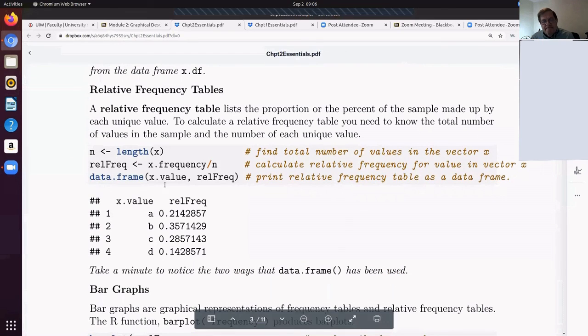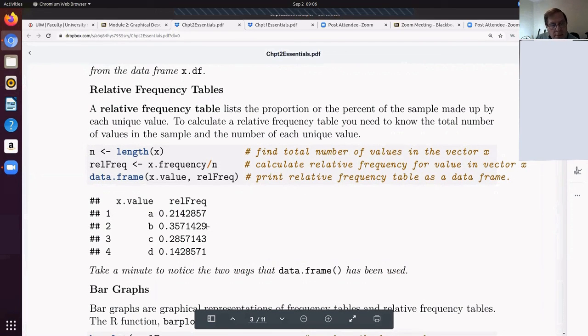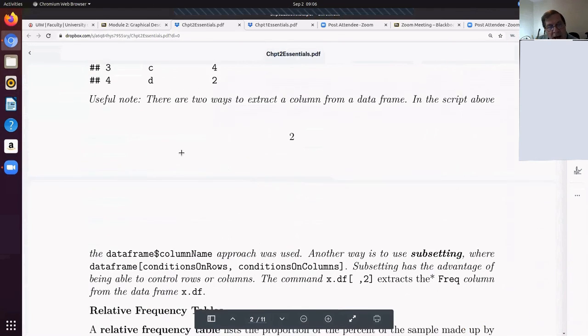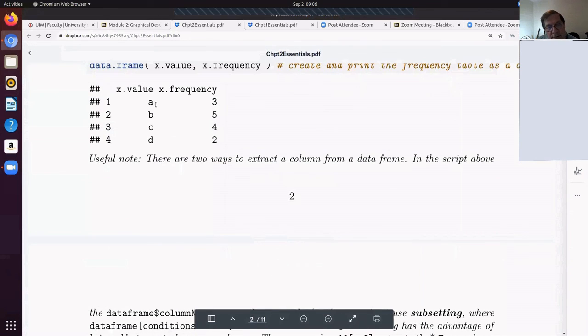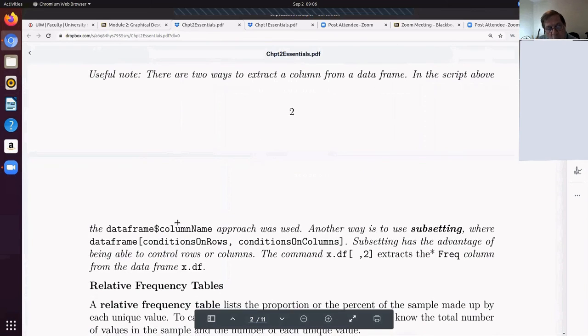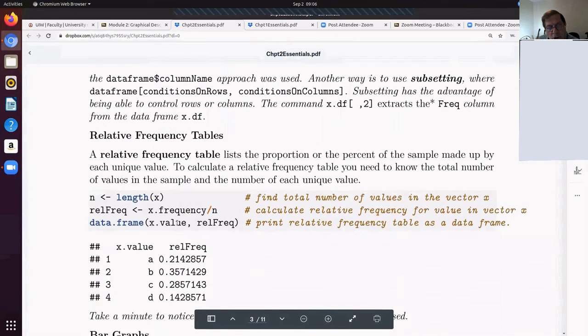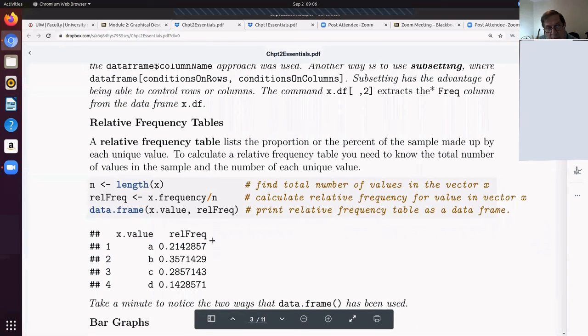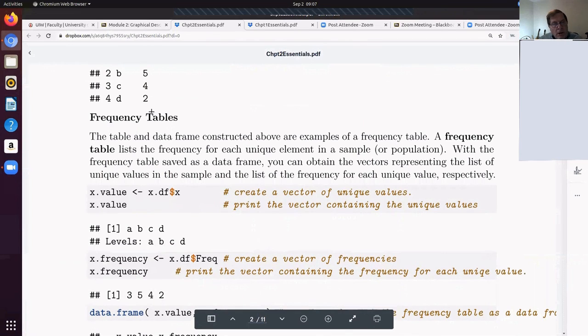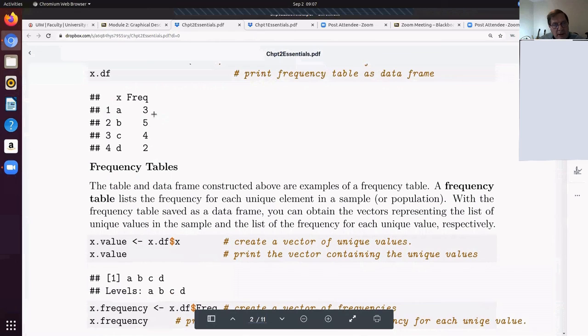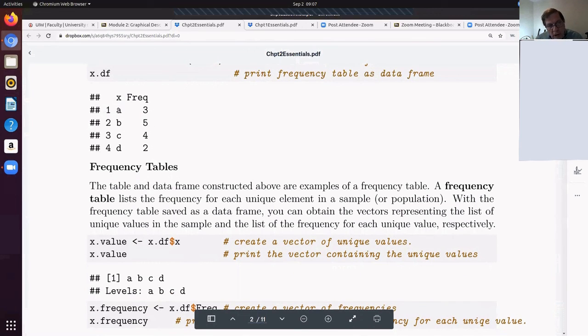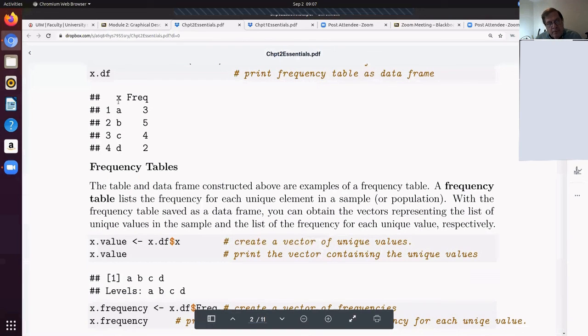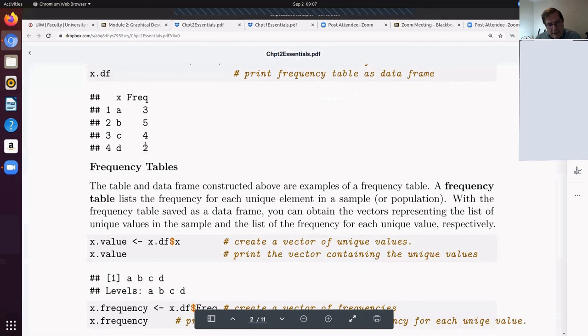A relative frequency means that instead of listing how many times an A shows up, we want to look at what fraction of the time an A shows up. If you have a table, a data frame, then you can pull out these vectors. There's really two vectors here. There's the vector of unique values and there's the vector of the frequencies.